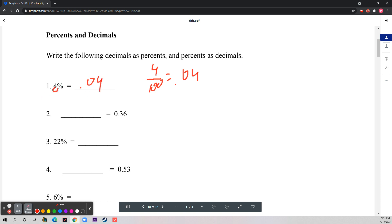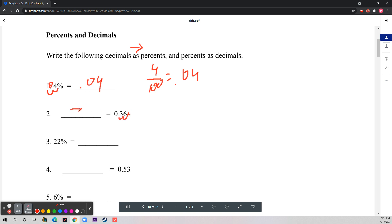To convert from percent to decimal, you divide by 100, so you move the decimal point two places to the left. If you're going from decimal to percent, you do the exact opposite — multiply by 100. So 0.36 becomes 36%. Simple, right?